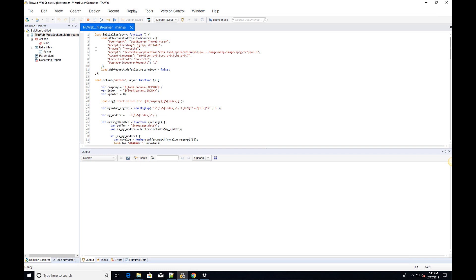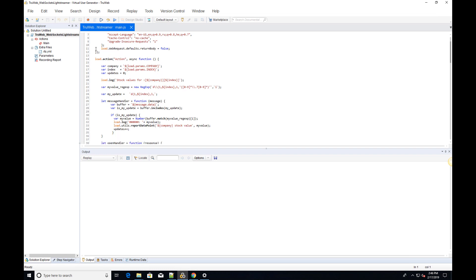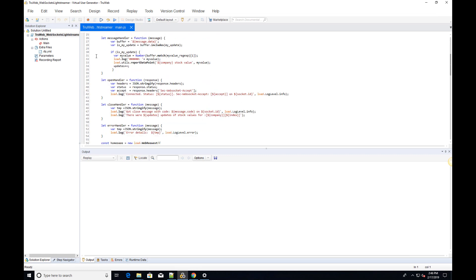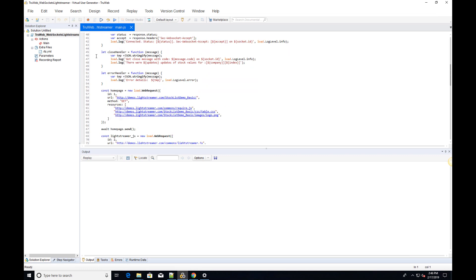In this tutorial, we will examine the WebSocket LightStreamer example. You can find this script in the examples directory of TrueWeb.